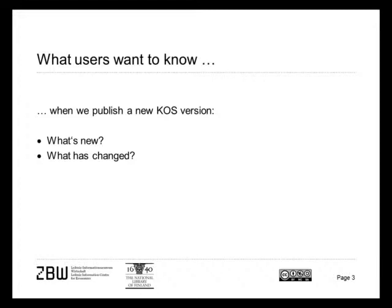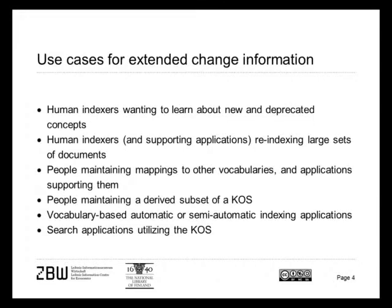What users want to know when a new version of a knowledge organization system is published is quite simple: what's new and what has changed. These queries, however, come in different shapes by different groups of users and for very differing use cases.